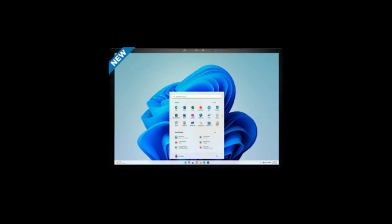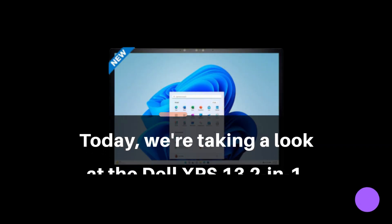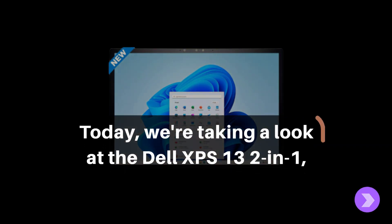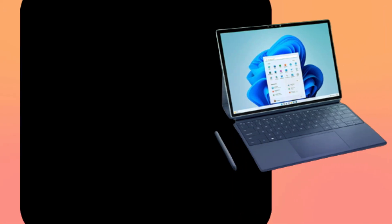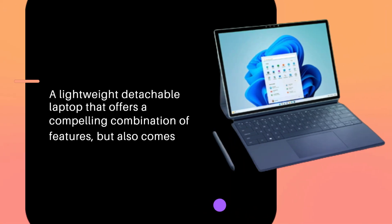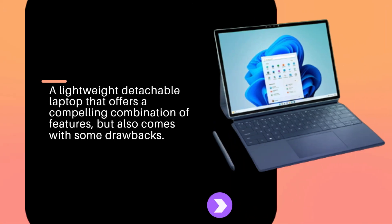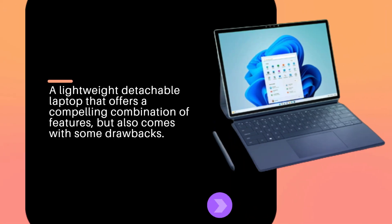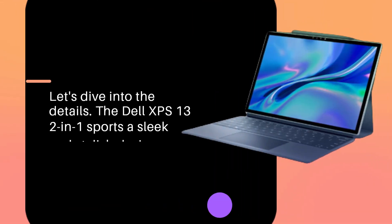Today, we're taking a look at the Dell XPS 13 2-in-1. A lightweight detachable laptop that offers a compelling combination of features, but also comes with some drawbacks. Let's dive into the details.